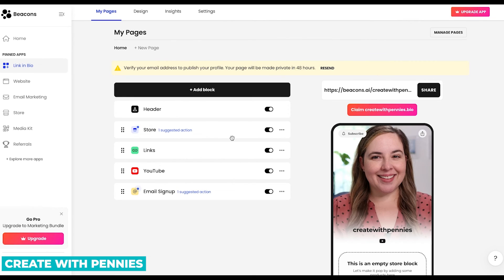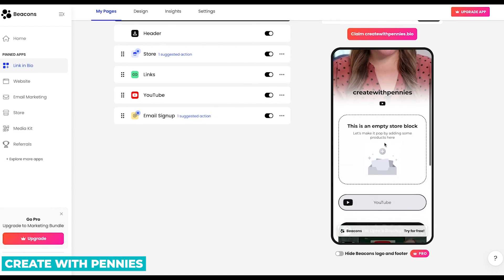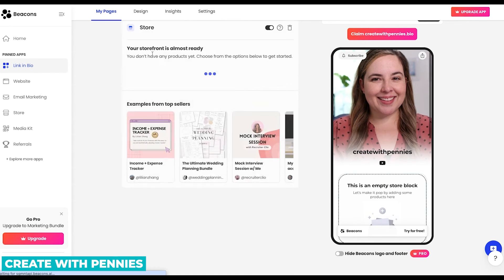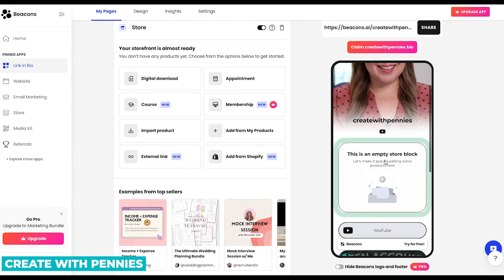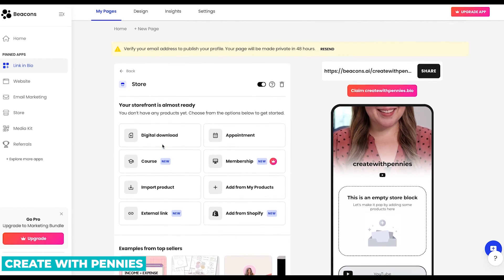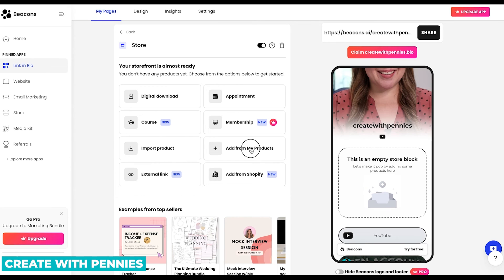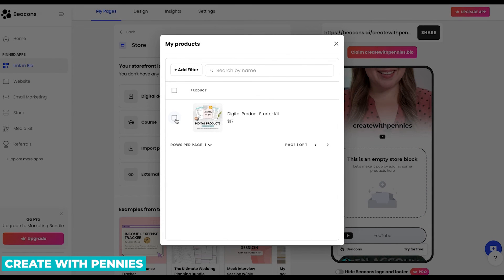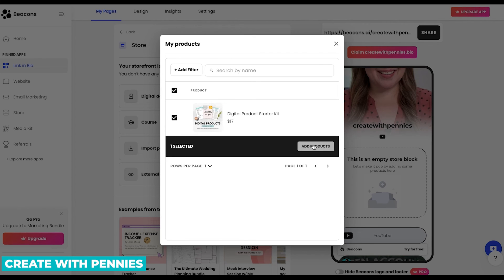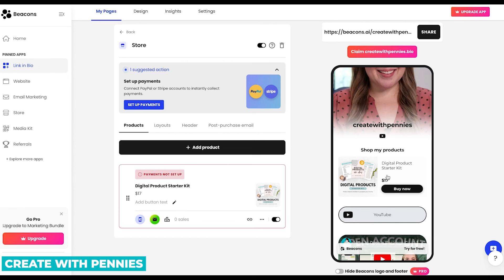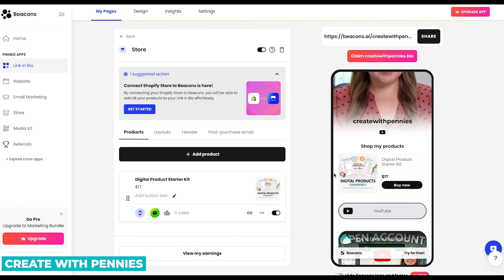Back on the dashboard, we can see everything in our link in bio, but it's still showing an empty block on the store section. So let's check the store and fix that — it does say 'empty store block.' We did add a product, so let's click 'Add from My Products,' select the product we added, and click 'Add Products.' That is set up now to buy, but it does say we need to set up payments. I like that Beacons reminds you of things that are going to be a problem — there are lots of reminders to make sure you don't miss any steps, because there can be a lot of steps when setting up digital products to sell online.